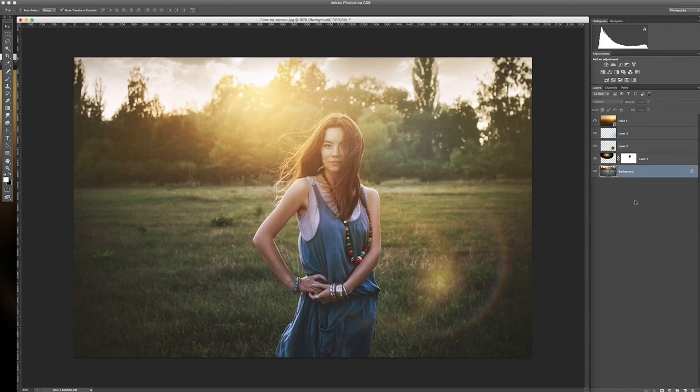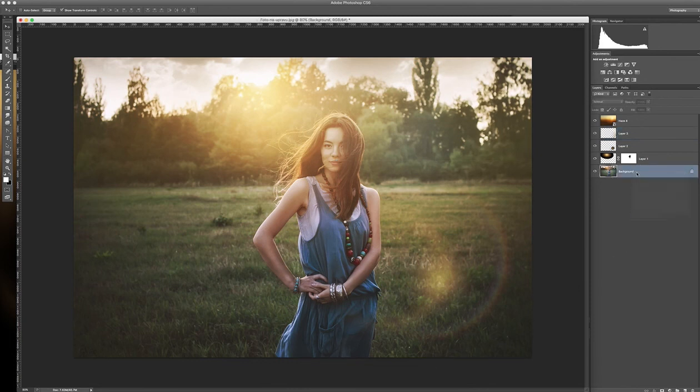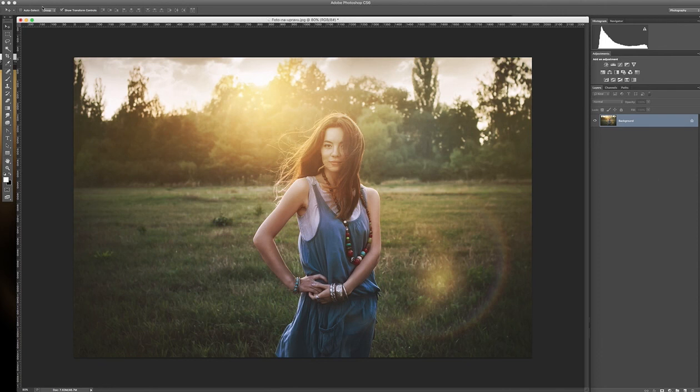Cool. And that's it. Then you can flatten the image. Save it and you are done. Thank you for watching. See you.